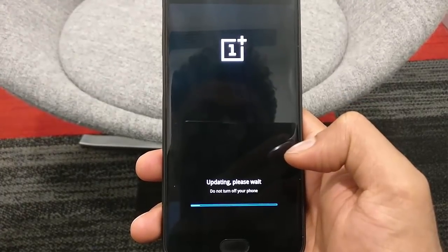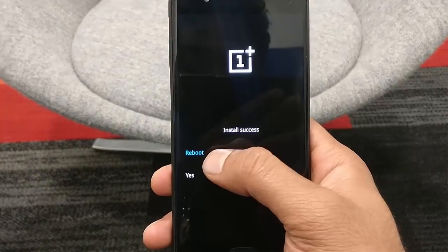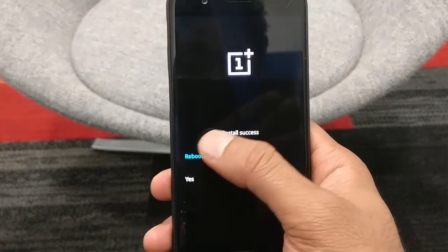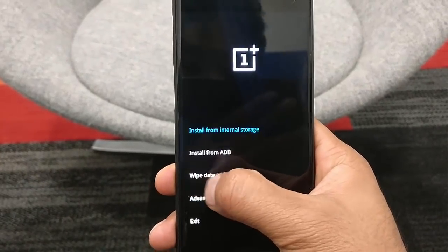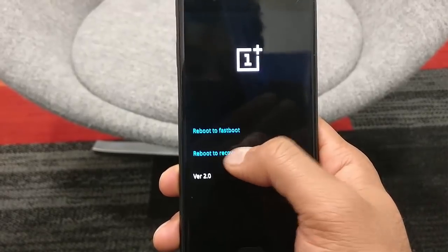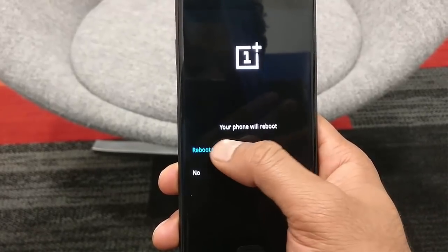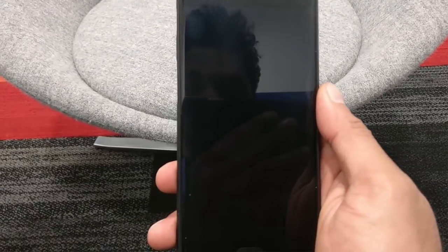The flashing will take some time, so please be patient. Once that is done, click Yes and then go to Advanced Settings and then Reboot Recovery. The phone will reboot and again load into the stock recovery.